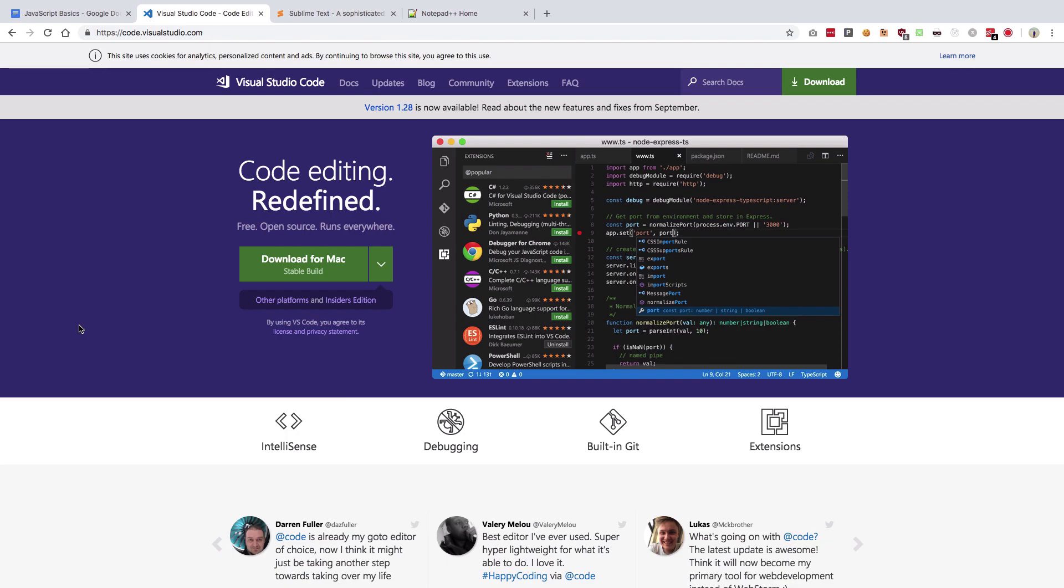Even Notepad is also fine, but obviously I don't recommend that. So I guess that's a basic intro to text editors you have on the internet, and that's all for this one. I'll see you in the next video.